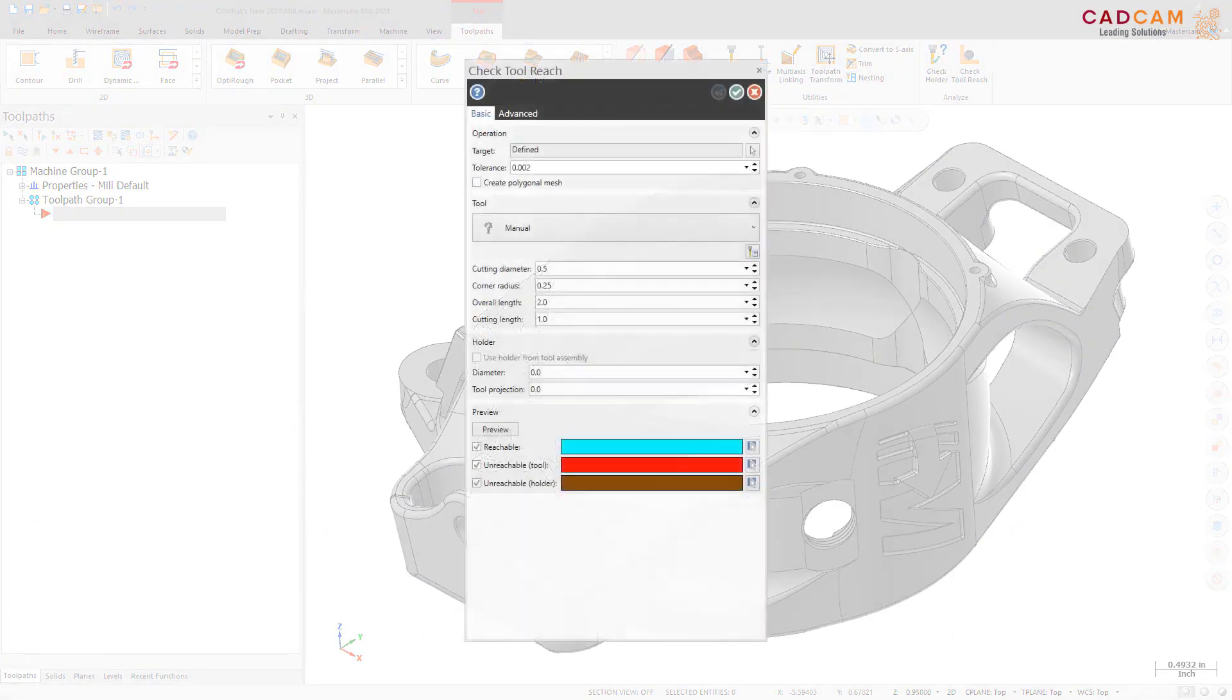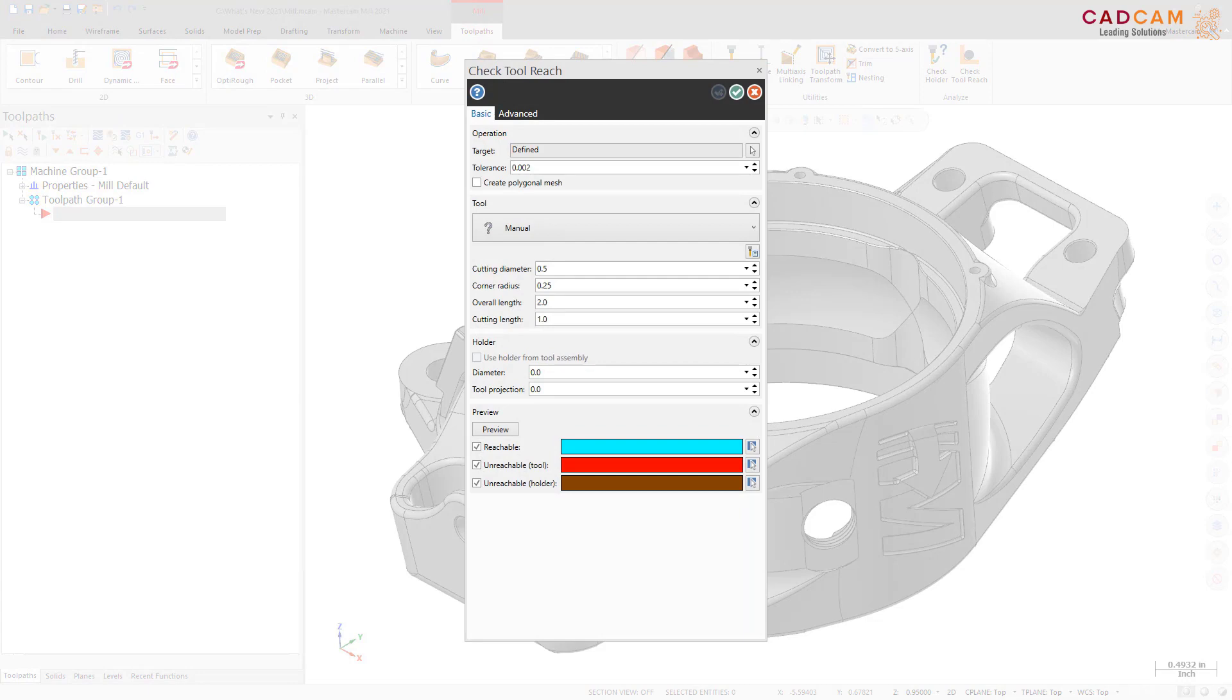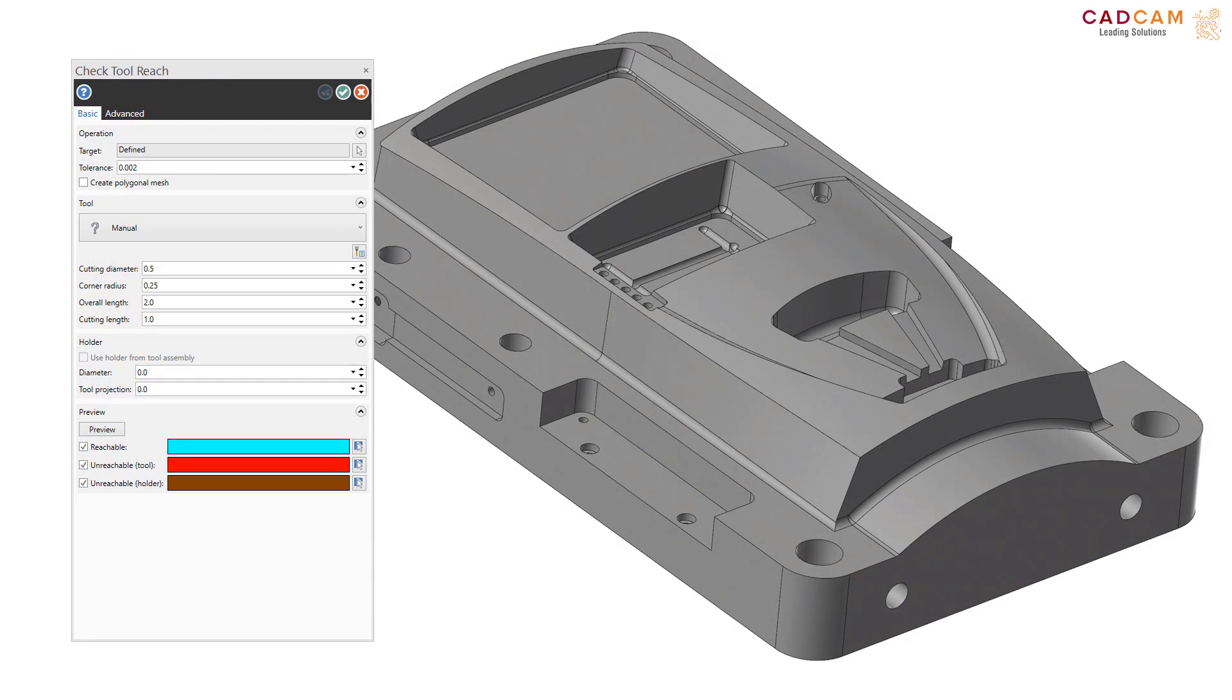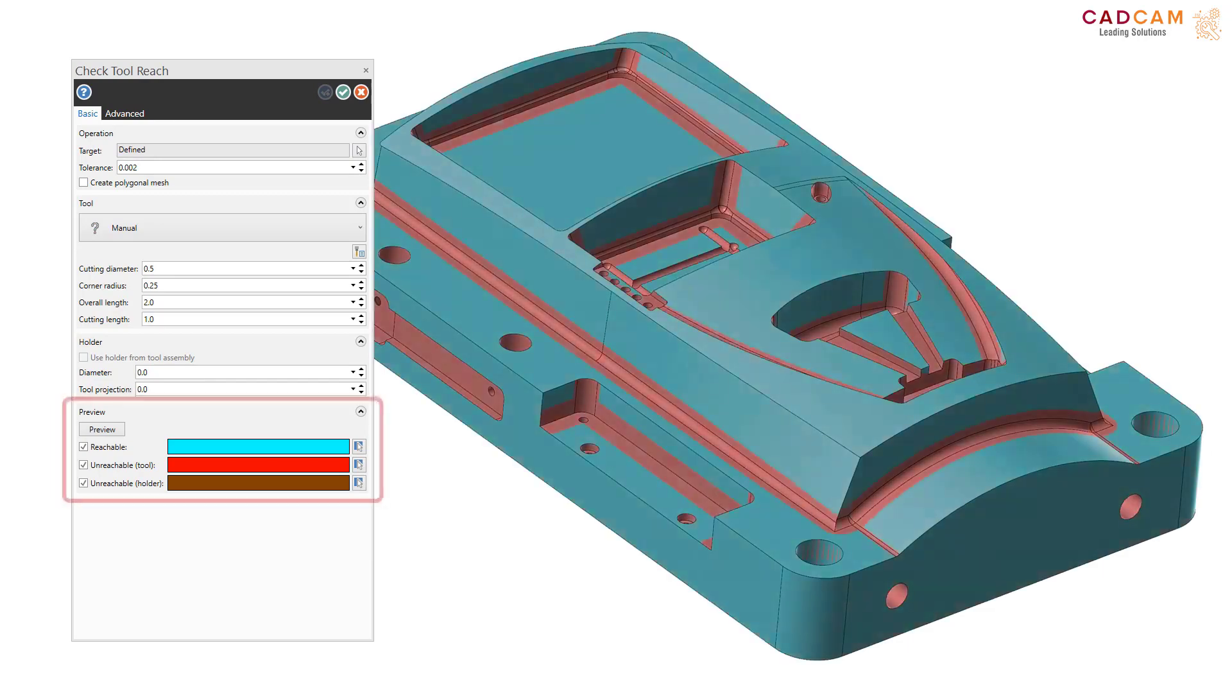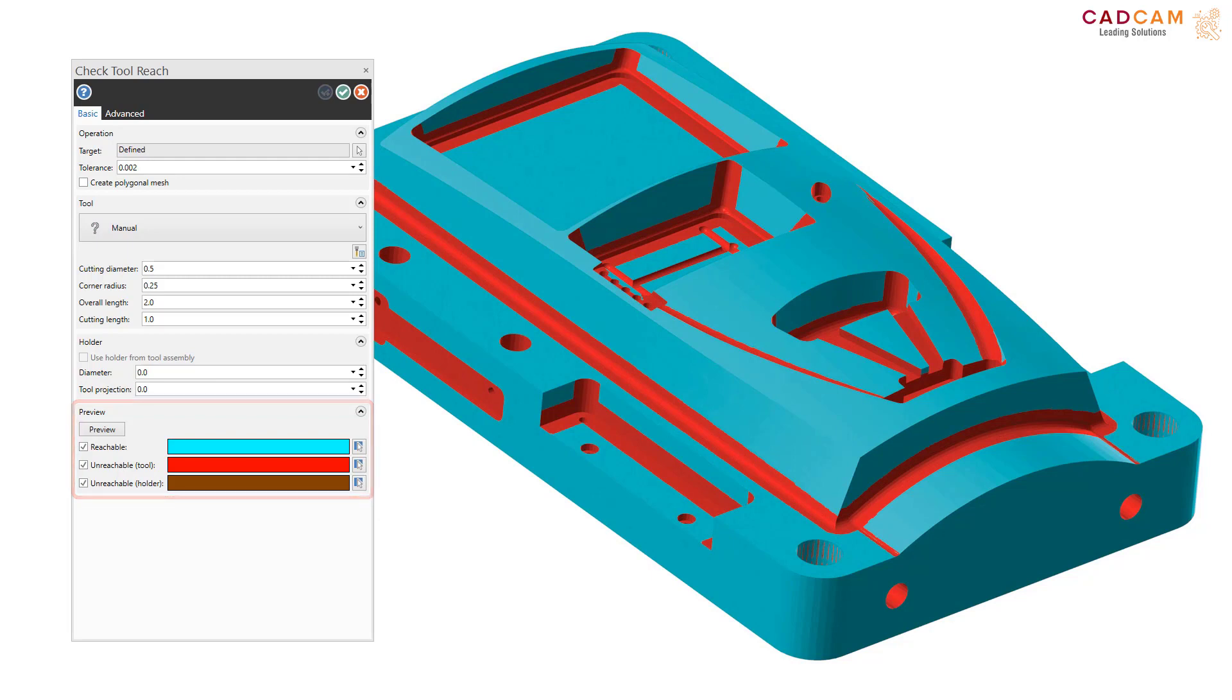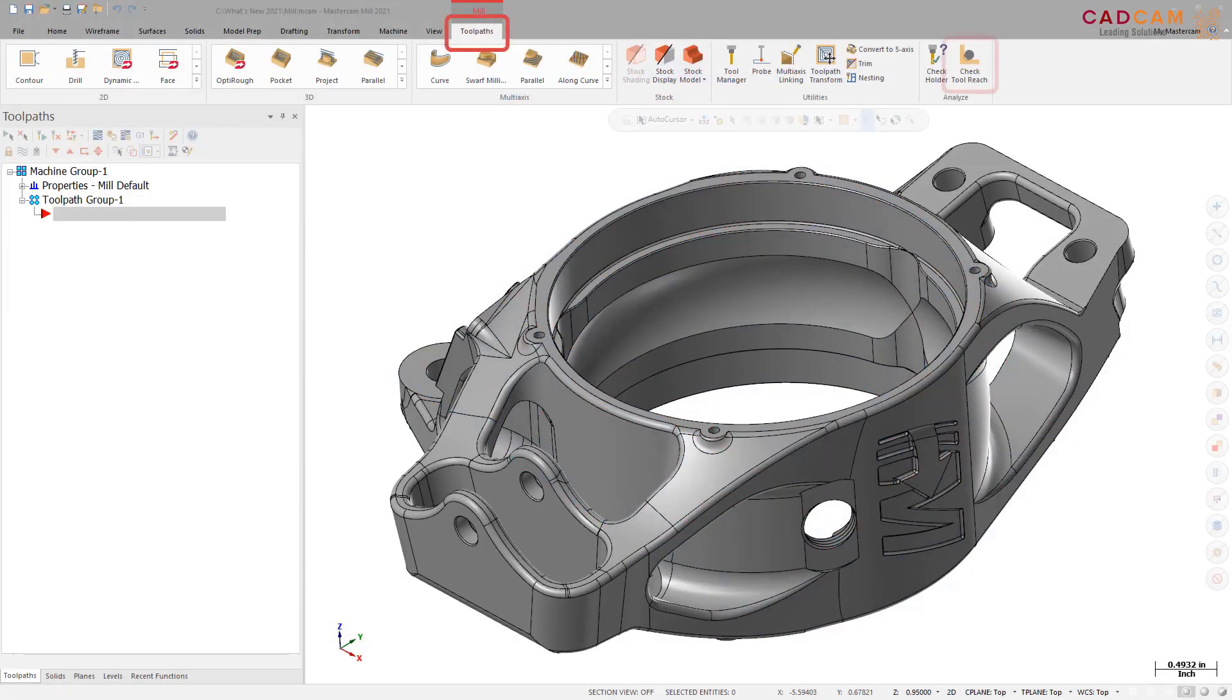A new function, Check Tool Reach, is now available for Mastercam 2021. Use Check Tool Reach to check your tool and holder against the selected model geometry to view where the tool can and cannot reach. The selected model geometry is then colored based on the selected preview options: Reachable, Unreachable Tool, and Unreachable Holder. You do not need to select a toolpath operation before launching Check Tool Reach. Check Tool Reach is available on the Mill Toolpath contextual tab.